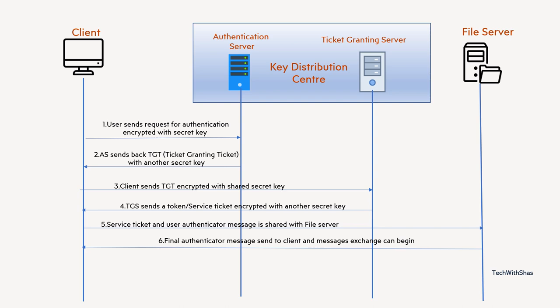After this, the mutual authentication will complete between the client and file server and both can start exchanging messages. And now basically they will share a secret key, a session key, and that will be a short lived key. Basically at a particular time, like a period of time they can use that particular key and encrypt the messages which they are going to exchange in future. Then both can talk to each other and client can access the file server resources.